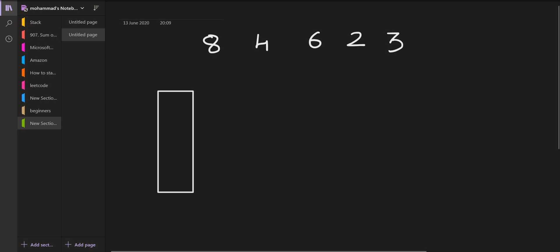This is the array which is given to us. We have to calculate the next smaller element for each of these elements. The first element is 8, so we will simply push this onto the stack. The next element is 4. Now 4 will pop all those elements which are greater than or equal to 4. As 8 is an element which is greater than 4, so 8 will be popped out by 4.